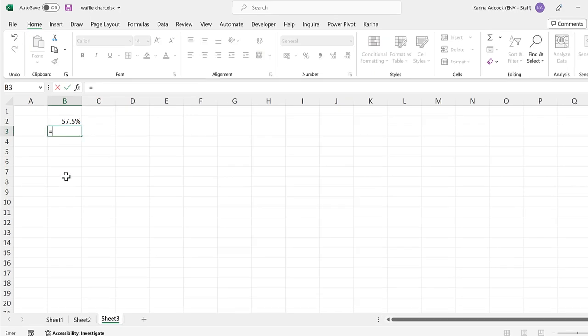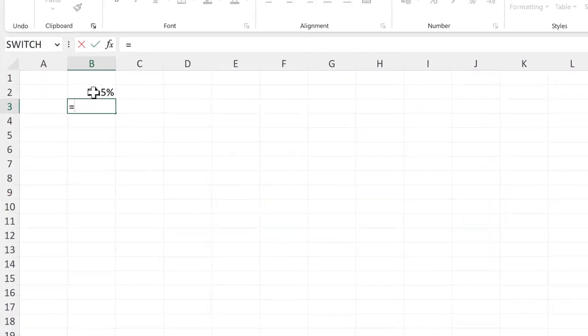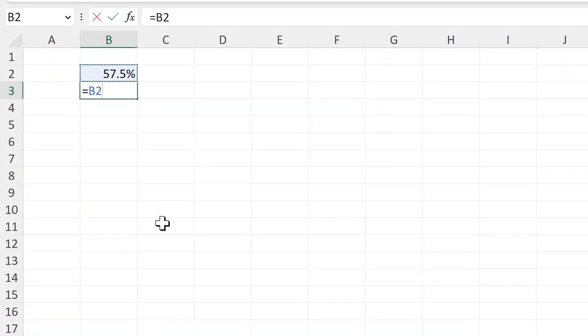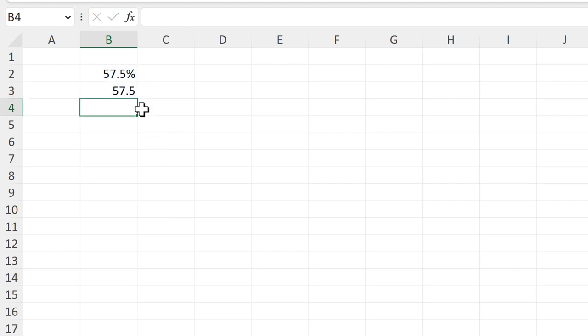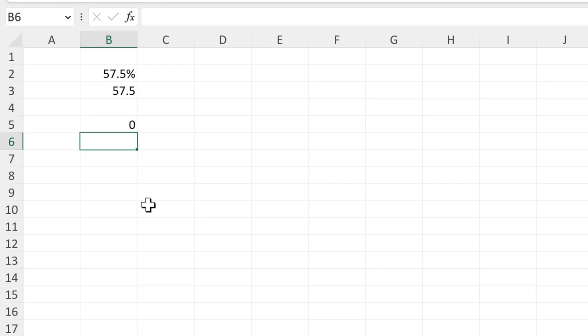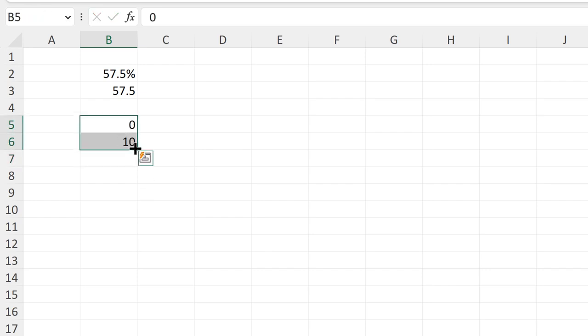Okay, so first of all, I'm going to take the percentage here and times it by 100 to turn it into a number. Then I'll type 0 and 10 and select both of these and drag down until I get to 100.